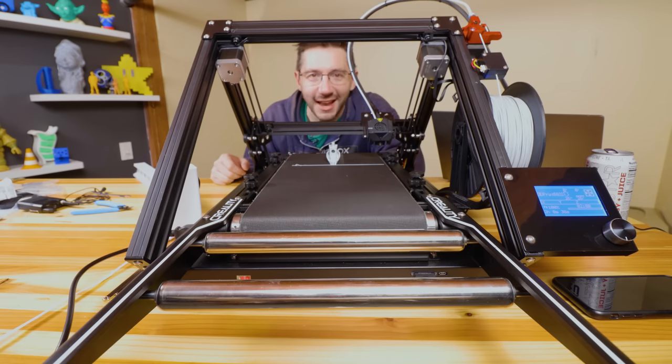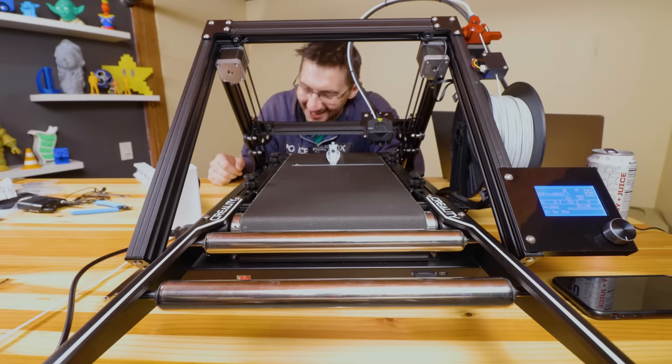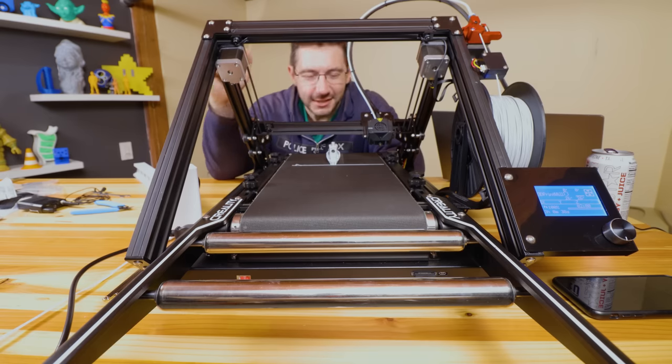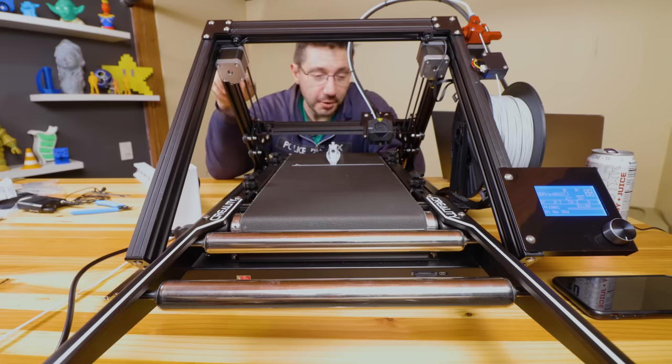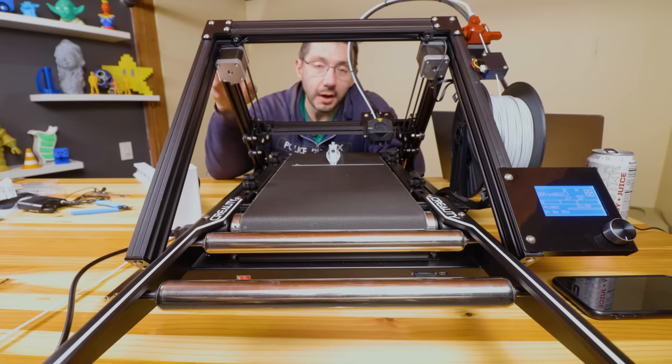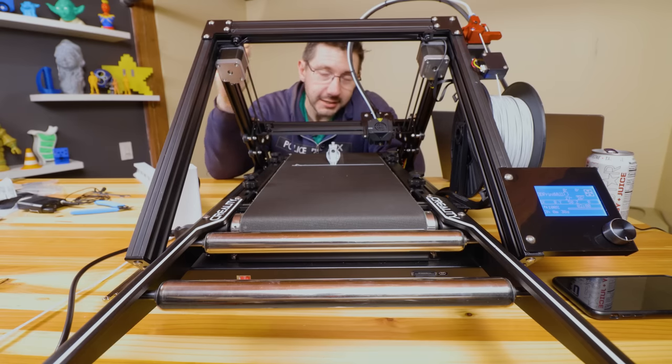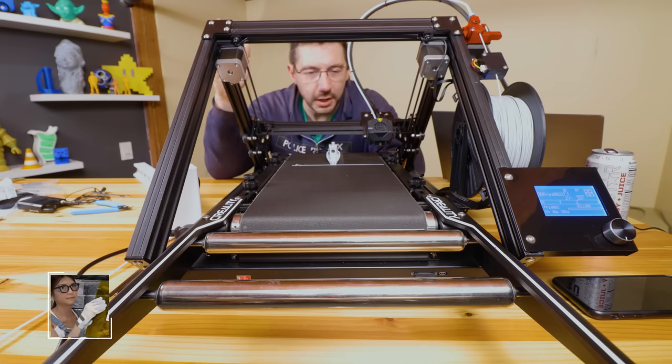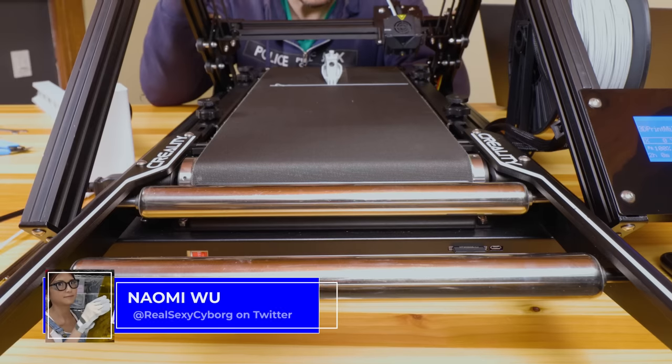Hey, it's me. Hey, it's Joel. This is the Creality CR30 or otherwise known as Naomi Wu's 3D print mill.